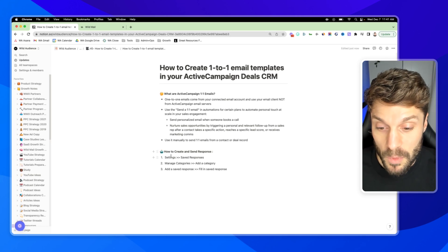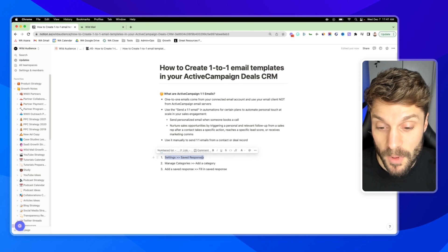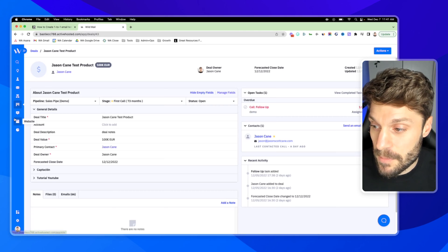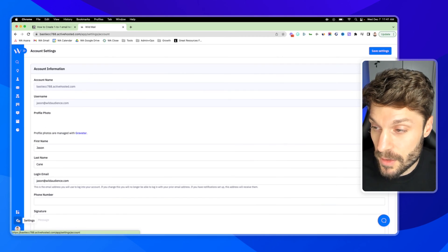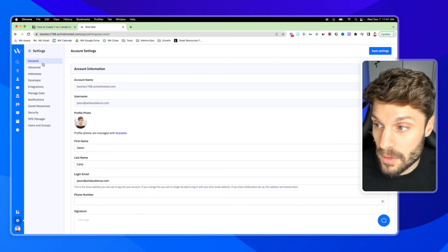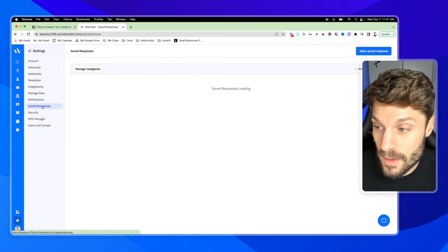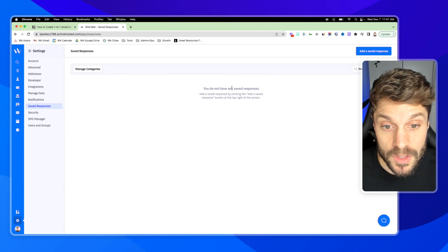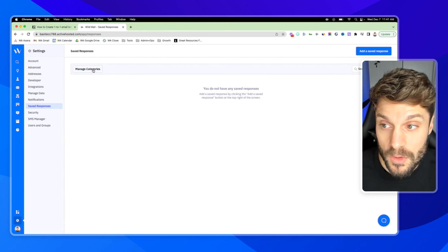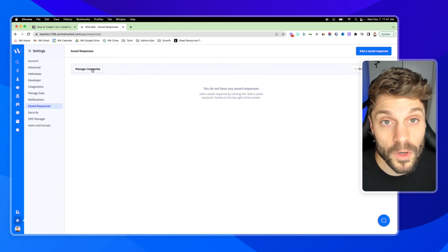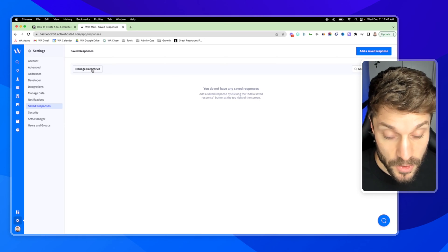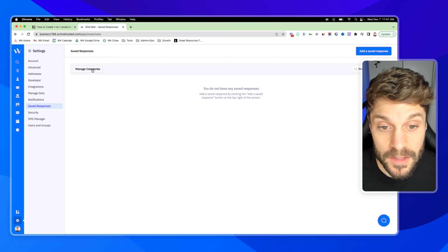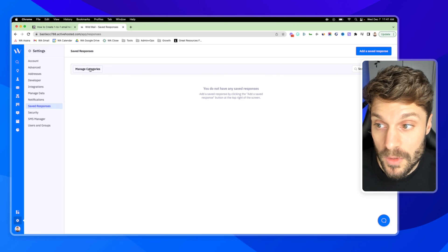And so we want to go to settings, saved responses inside ActiveCampaign. So settings at the bottom here, open up the navigation menu and go to saved responses. And it says we don't have any saved responses. First, what we want to do is go to manage categories. This is going to allow you to organize your saved responses. You can do this by team, by team member, however you'd like to do it. Define that internally with your team.